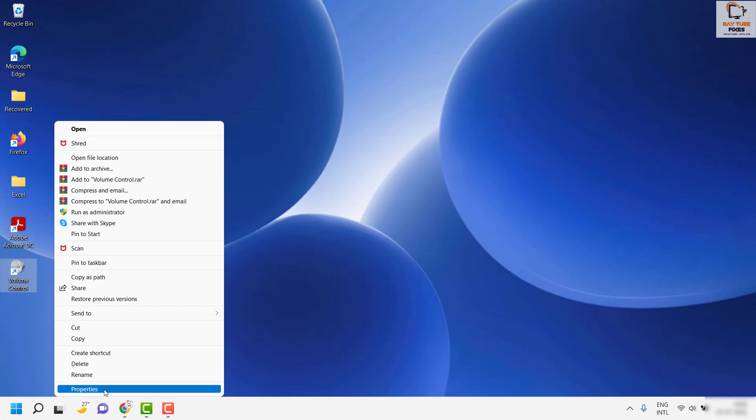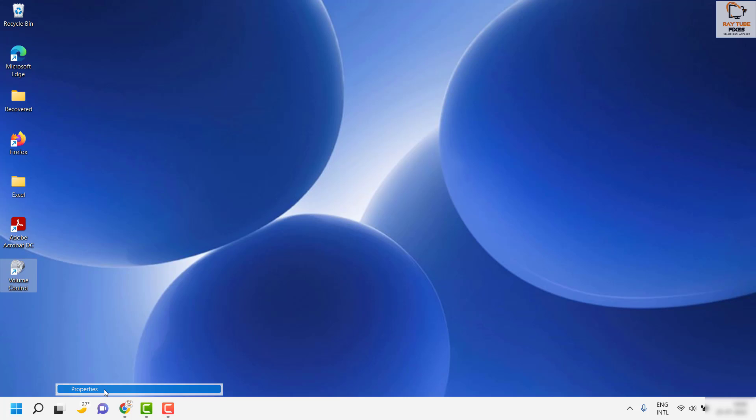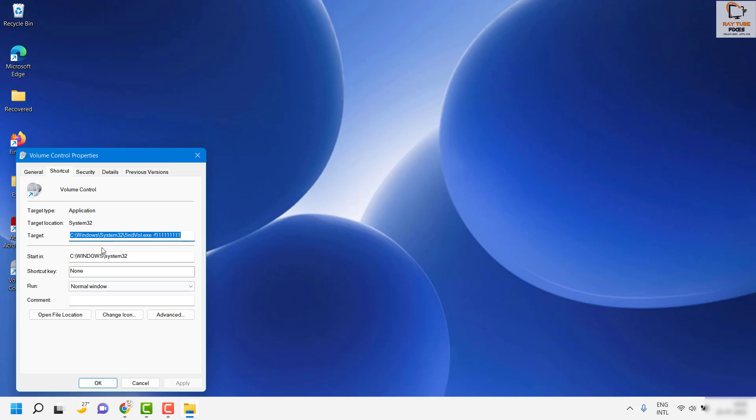Click on Properties. Under Properties, you'll have to click on the Shortcut Key field and highlight it. You can assign a shortcut key of your choice. In my case, I'm going to assign a shortcut key—you'll have to press the key.